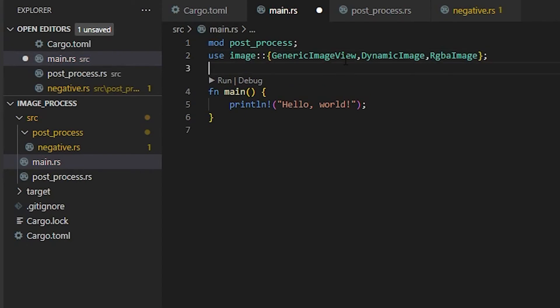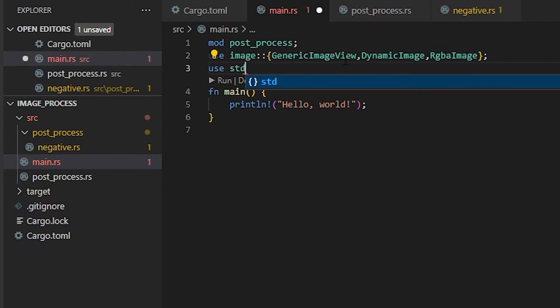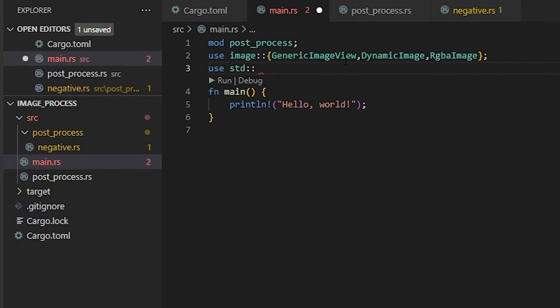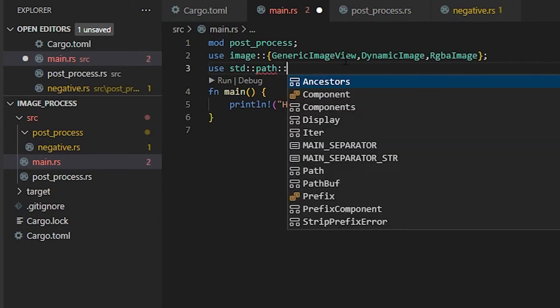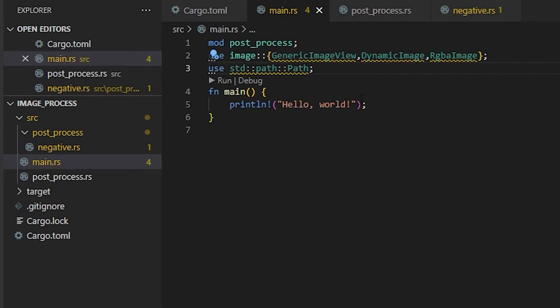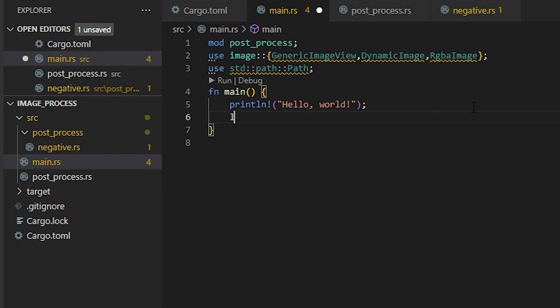And we need one more asset here. This is going to be use std for standard libraries. We're going to do path, and then another double colon and then capital Path. This is how we're going to save our image. We can print hello world here just so we can see how long it takes to do our images.